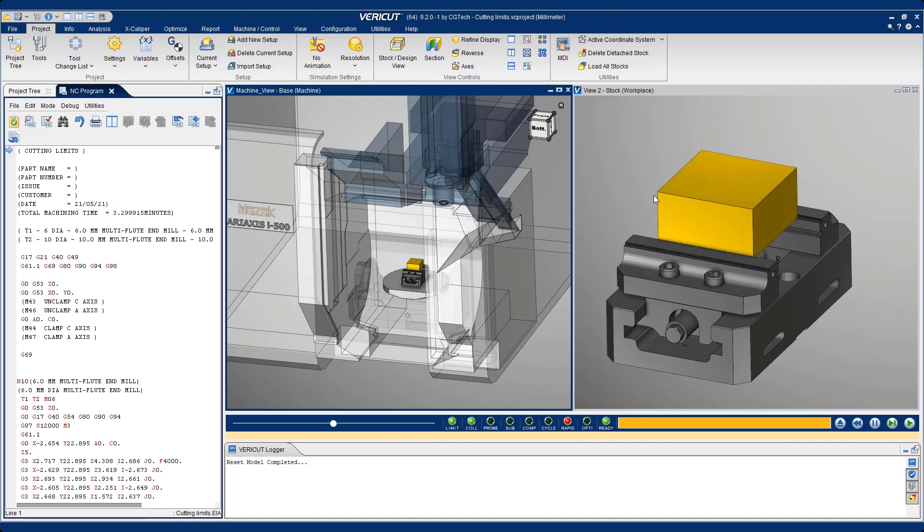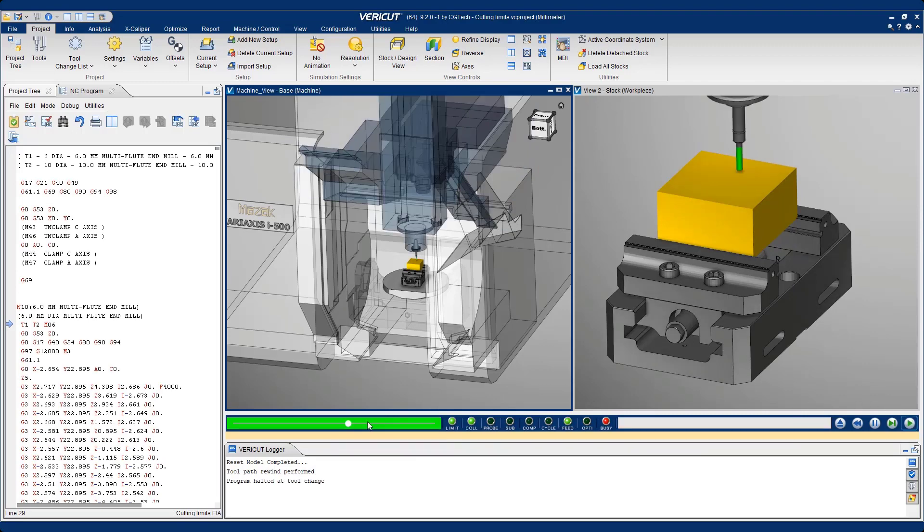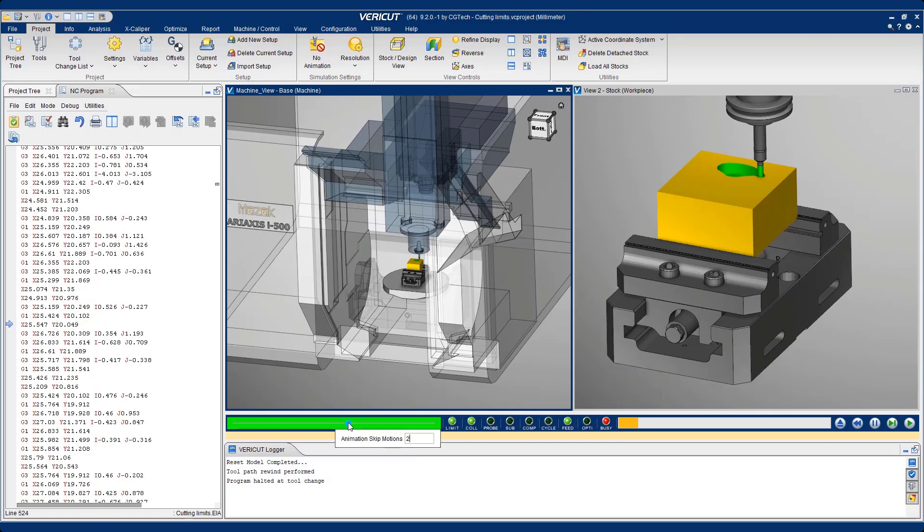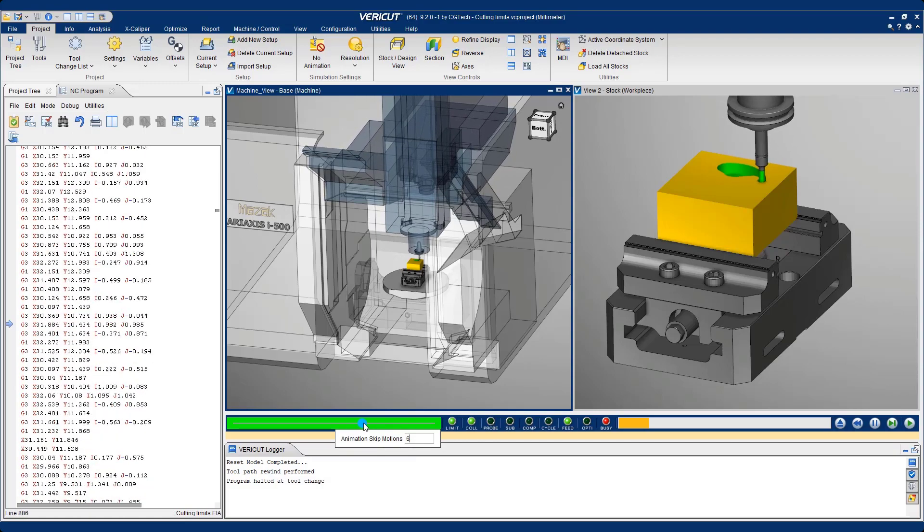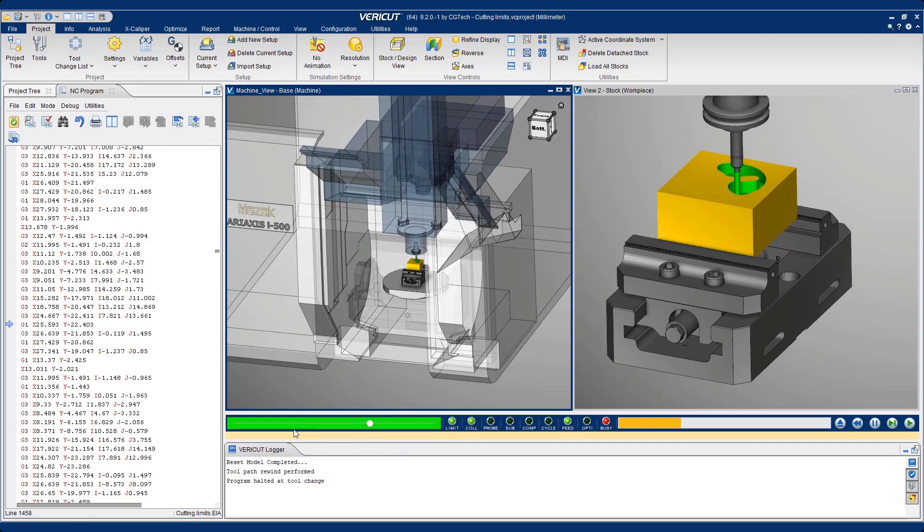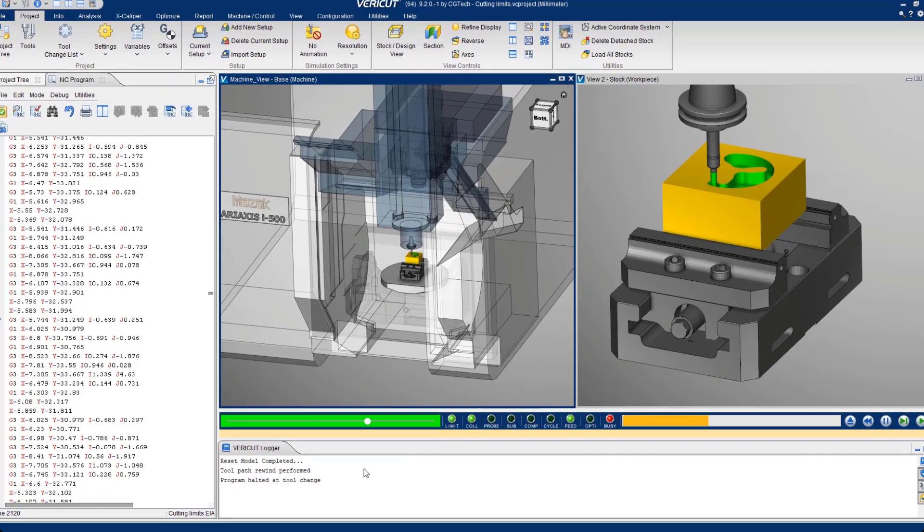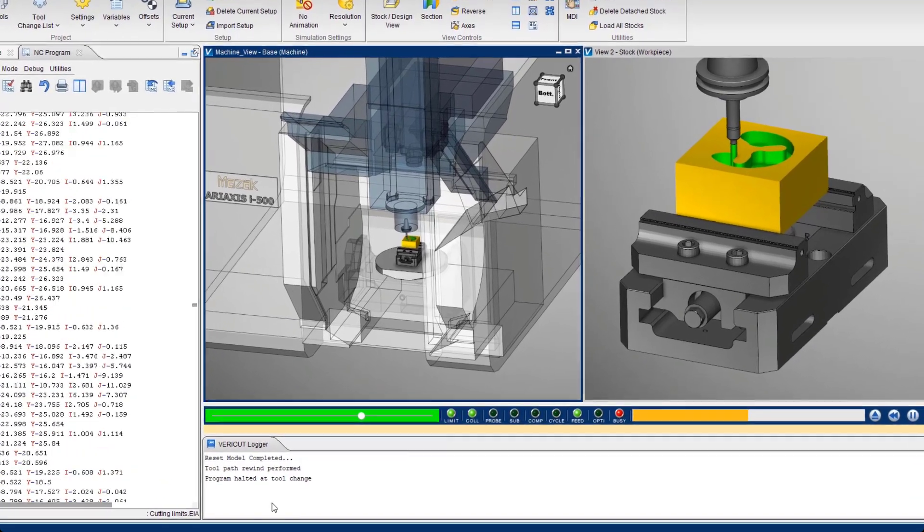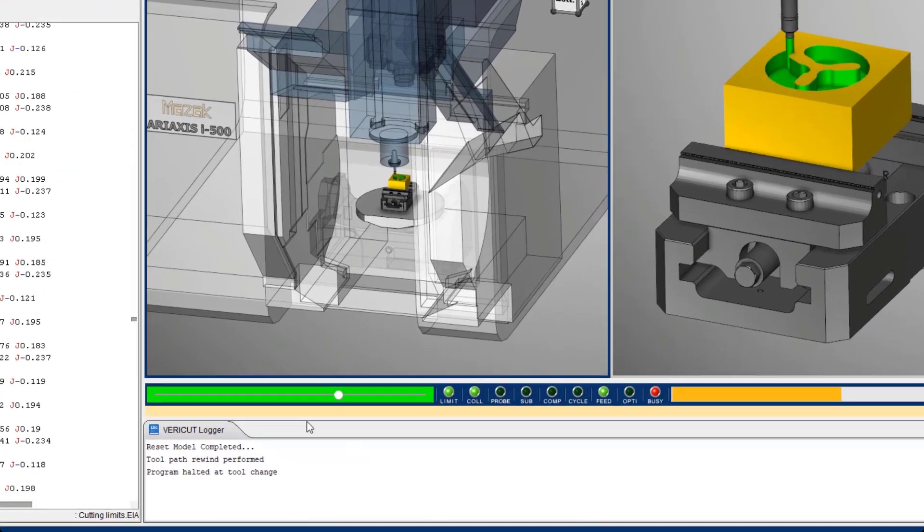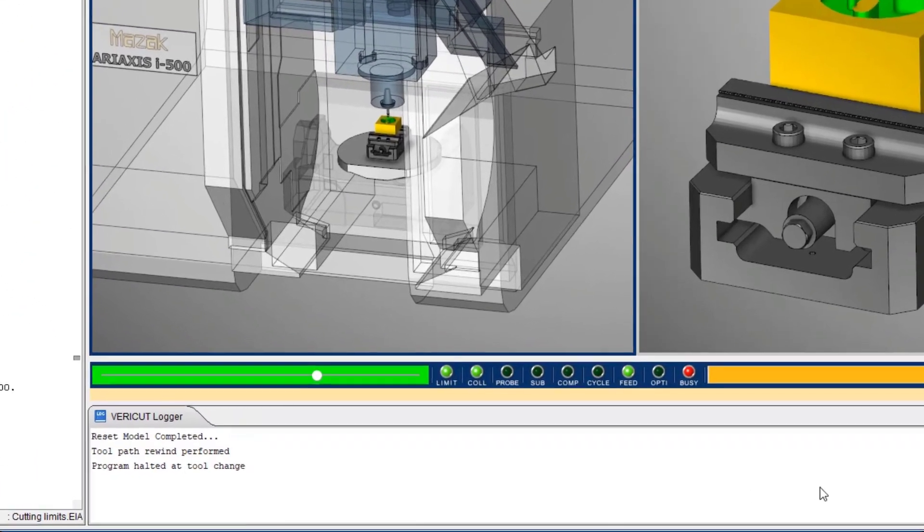For this month's tech tip, we're going to be taking a look at VeriCut cutting limits. I'm going to run this simulation to the end or to the next tool change. With any VeriCut project, what we're looking for is errors within the VeriCut logger window, which is displayed at the bottom of the screen.